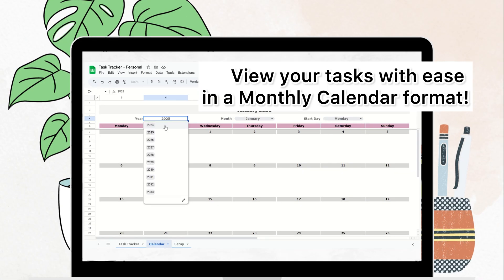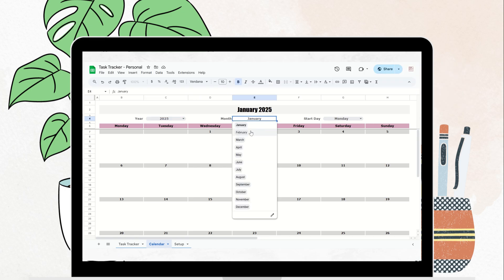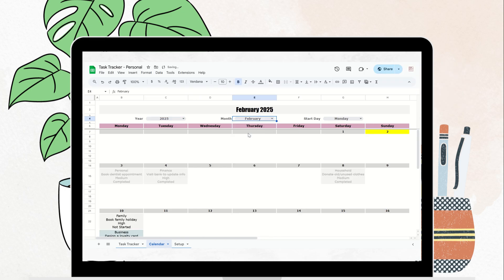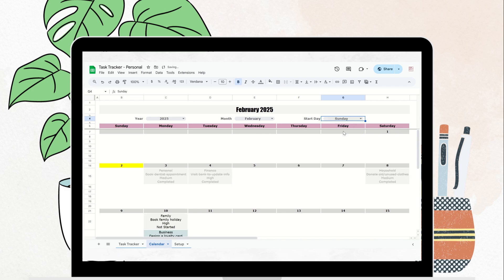The calendar view makes it simple to visualize your upcoming tasks and deadlines. You can easily view any year in any month and choose whether you'd like your week to start on Sunday or Monday.